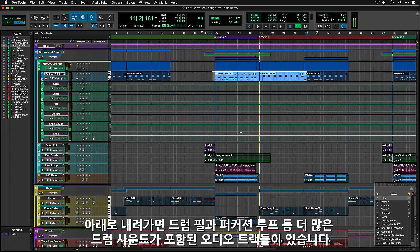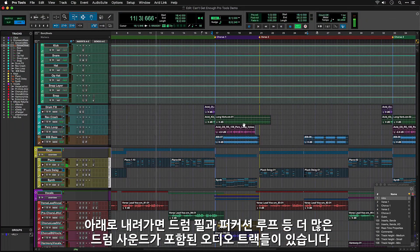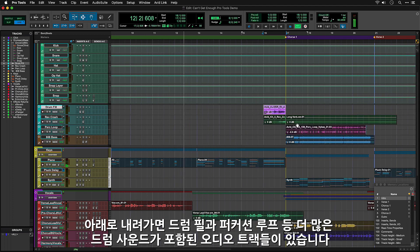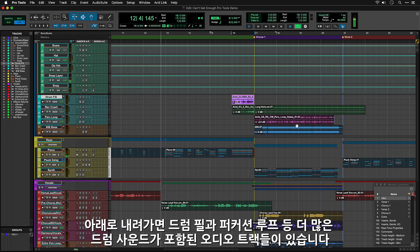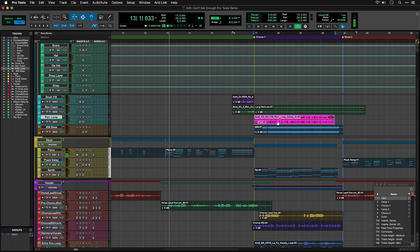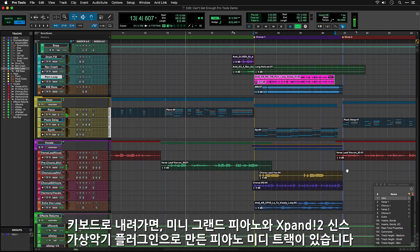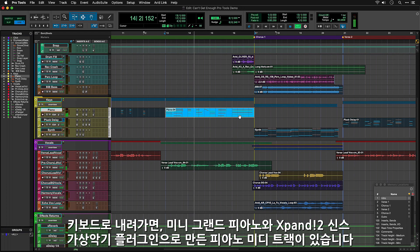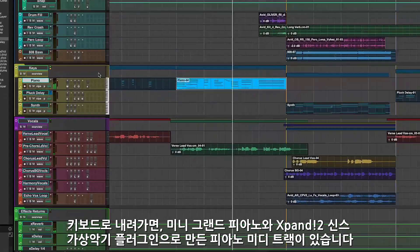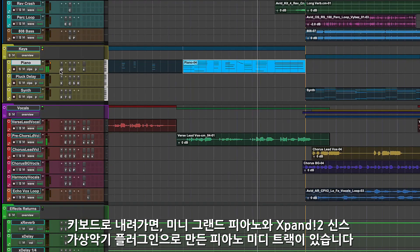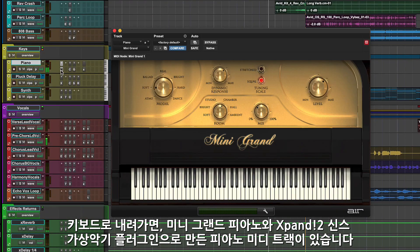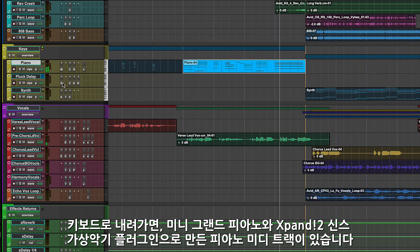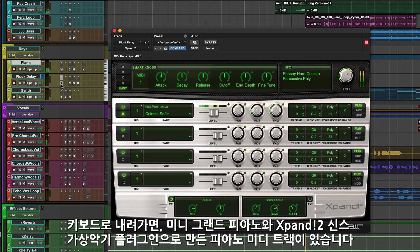As you scroll down, you'll see more drum sounds that are on audio tracks such as the drum fill or the percussion loop. Moving further down to the keys, again we're using virtual instruments played back using MIDI — in this case the Mini Grand Piano and Expand 2 synths.